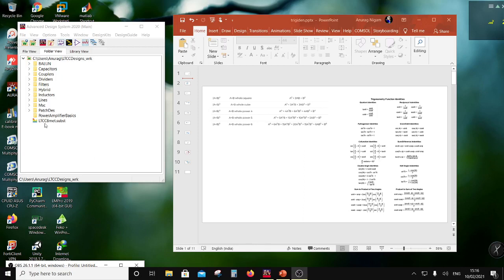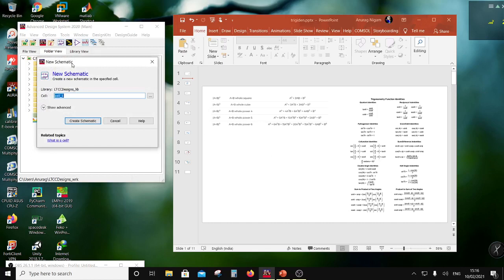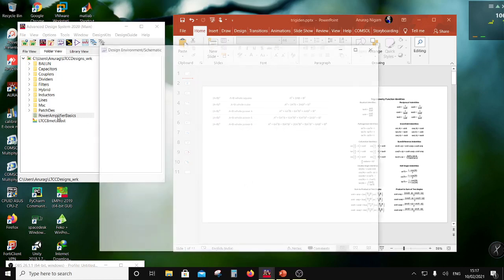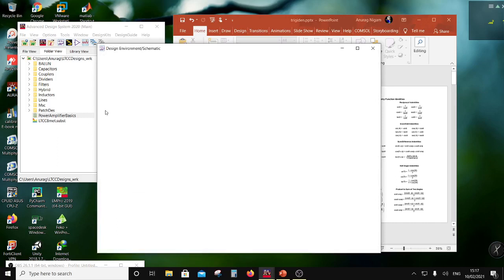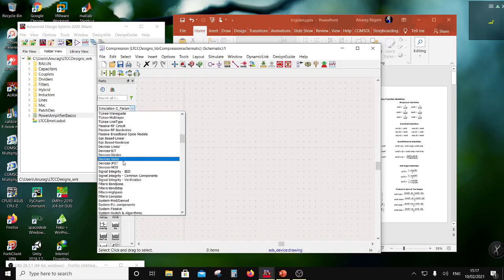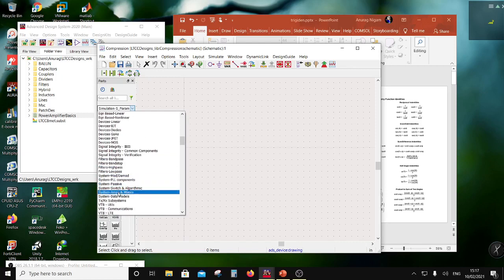First of all, I will create a new schematic and I want to show you what is nonlinearity — specifically compression. We are going to study compression. Here I'm going to use a model provided with ADS for a gain stage, and then I will also show the limitations of this model. Later on we will put the realistic design. So for example, here there is an amplifier.